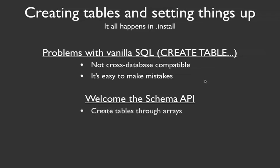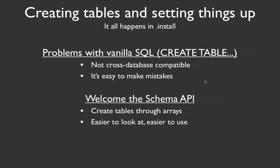So there's some benefits in doing this. For one, you just have to create an array to generate a table. Second, it's easier to look at other people's examples of how they're creating their tables. And it's easier to generate it because you're just dealing with an array. You're not dealing with funky SQL syntax.